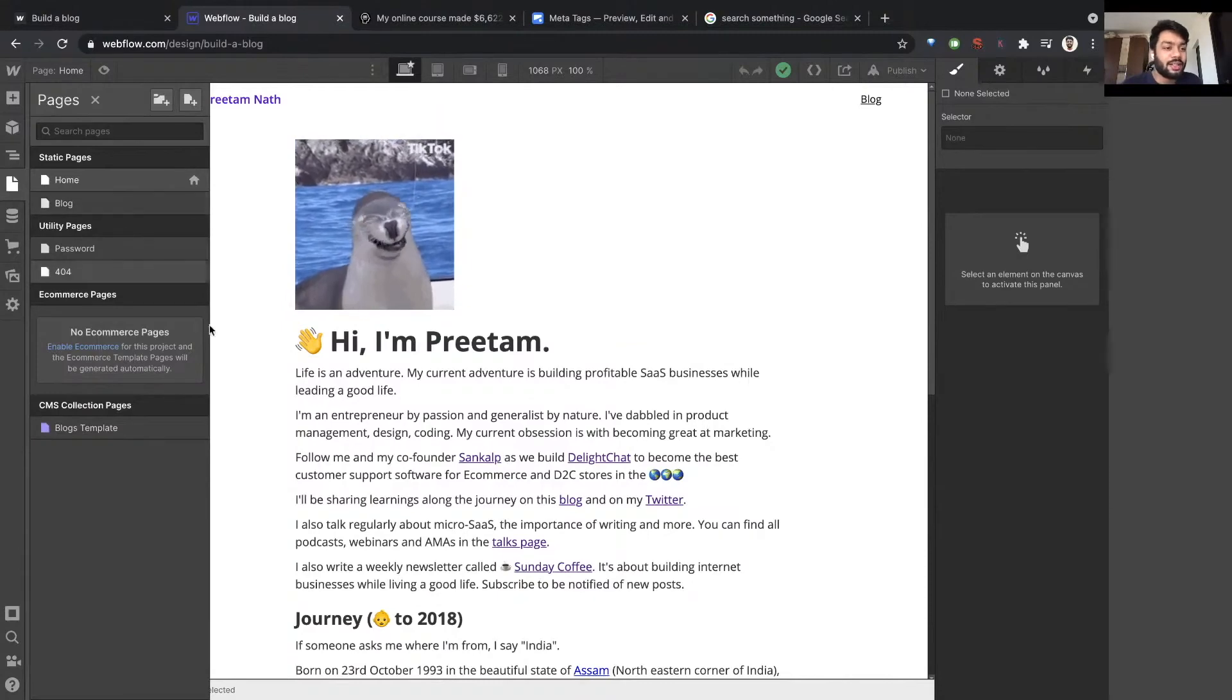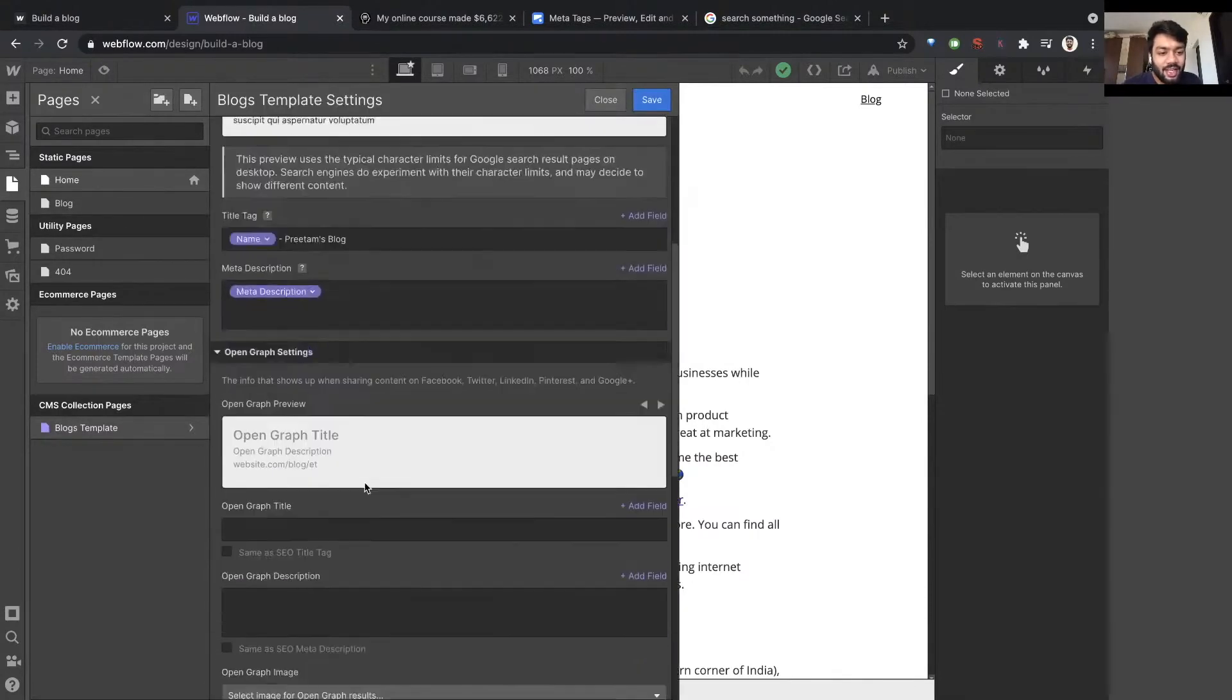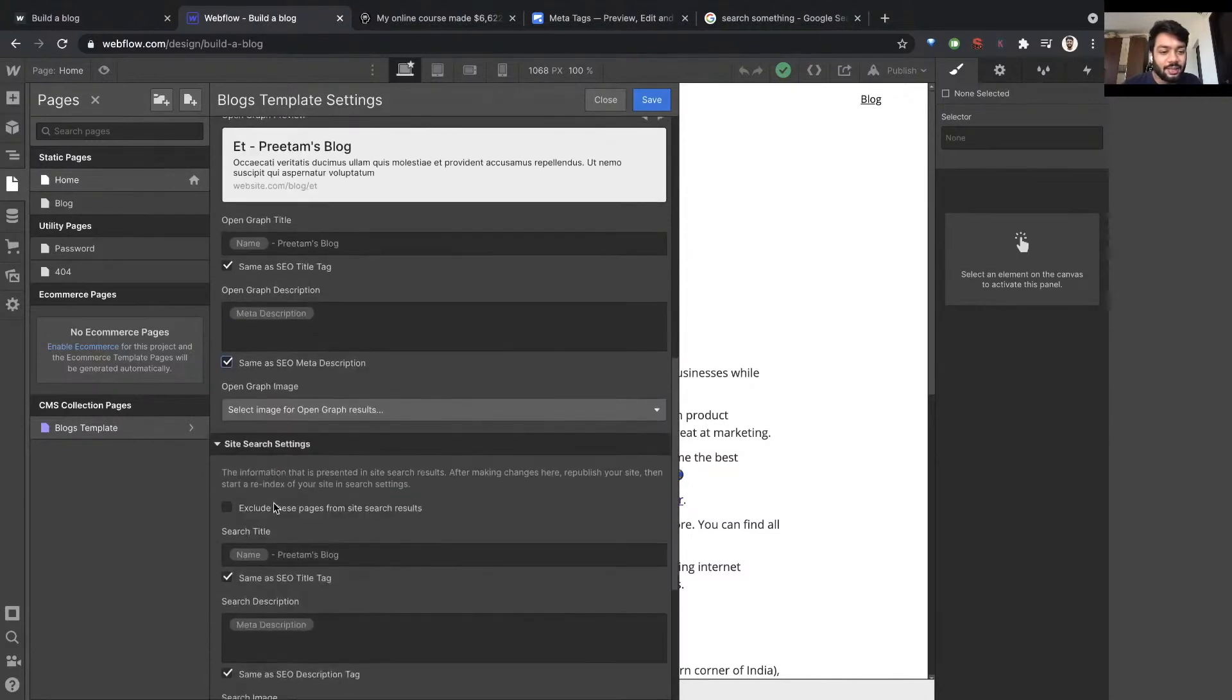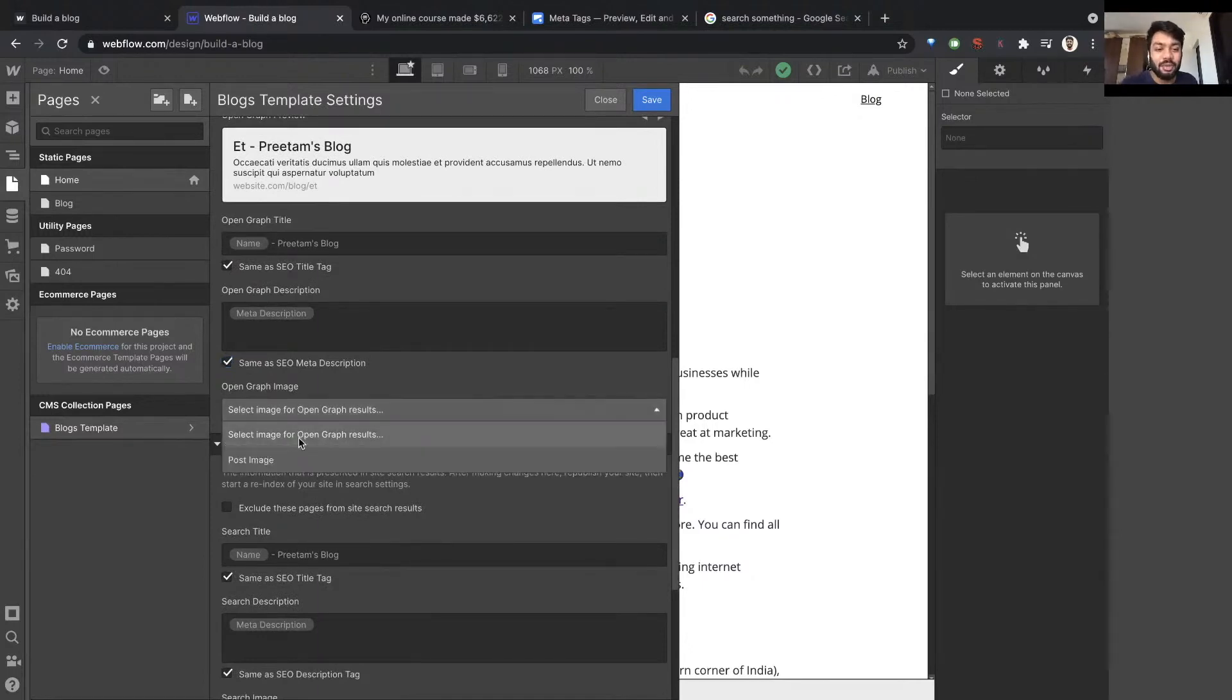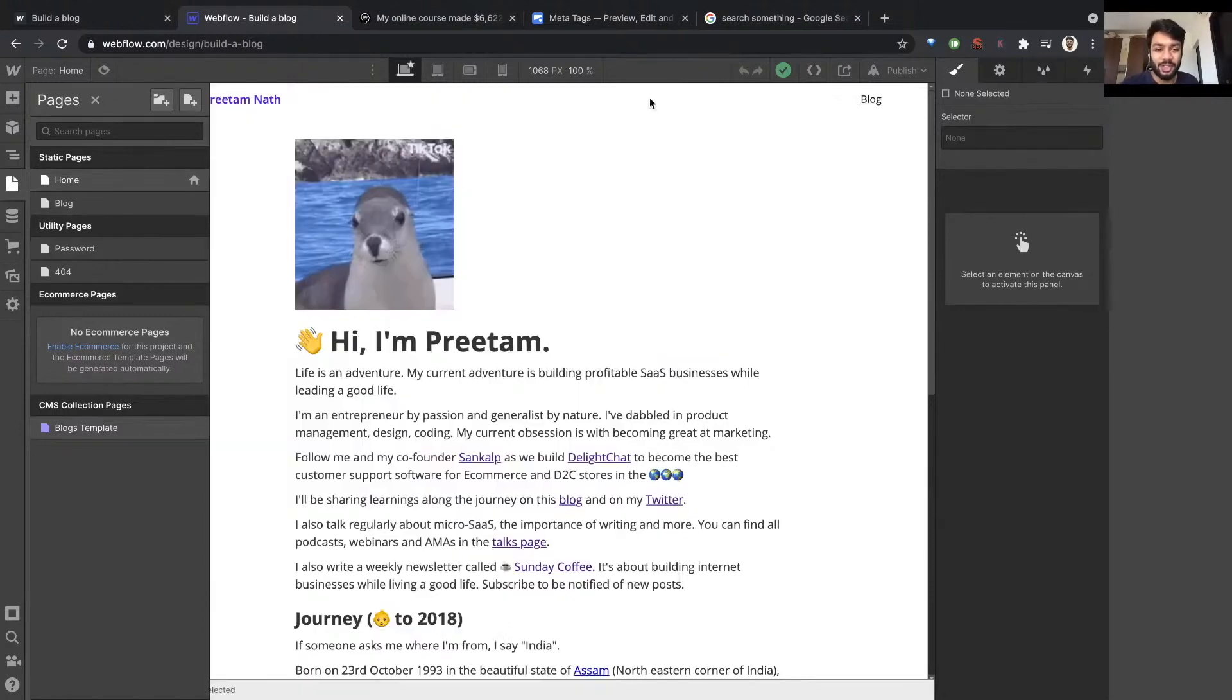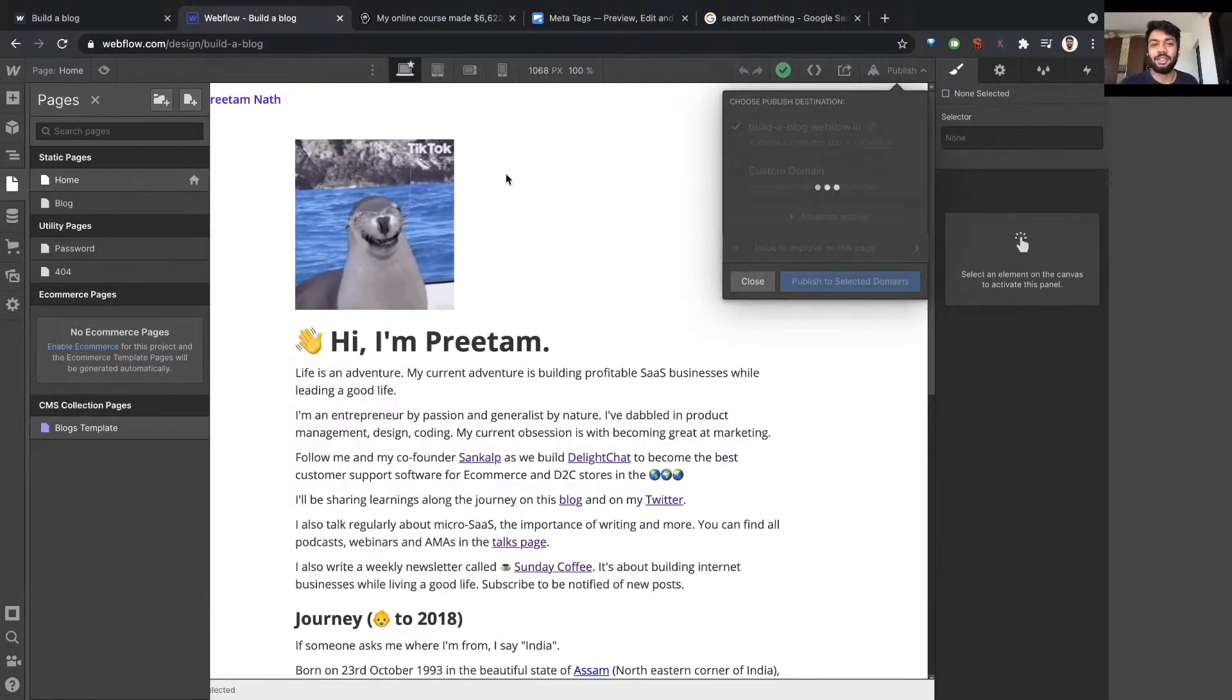And oh yeah, I missed the field. Sorry, I missed open graph, same as SEO title, same as description. In this case, since it's a CMS generated page, I can select an image from the CMS. And remember I created something called post image, so I just select it. Whatever is the post image will become the open graph image. Let's publish.